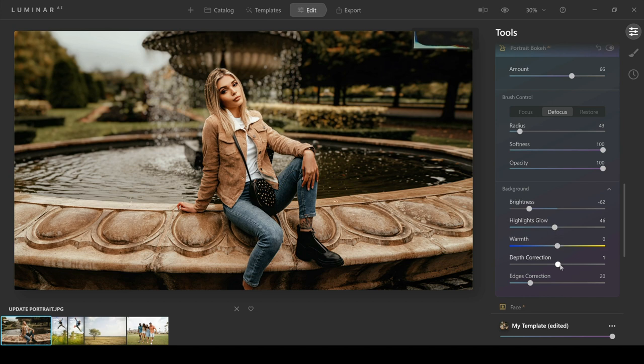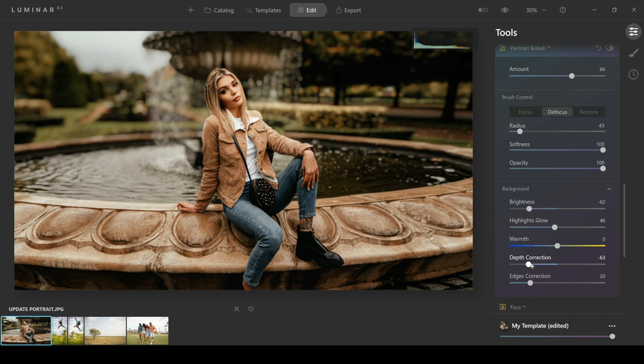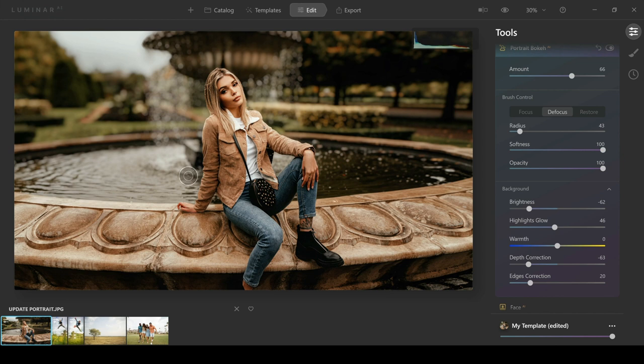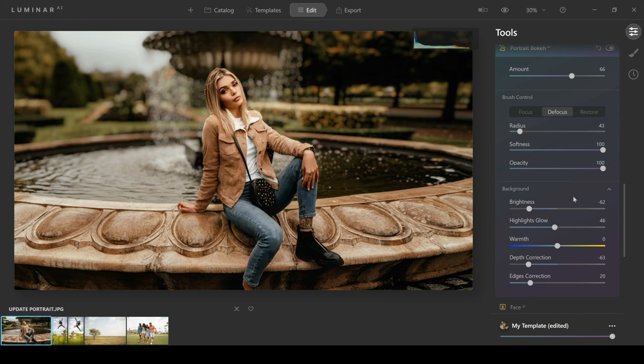Watch this: if I bring the depth correction back, it should bring the blur closer to the woman in the photo. And now you can see that as this is loaded, it's brought the blur really close to her, so we've actually got this blur right behind her now and that looks really nice and effective.